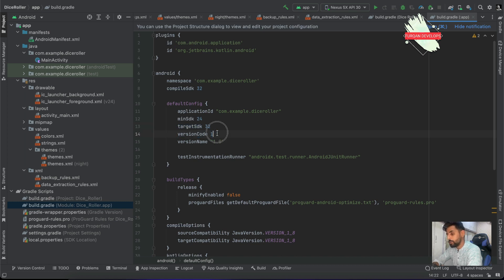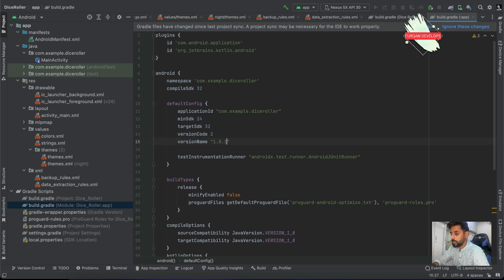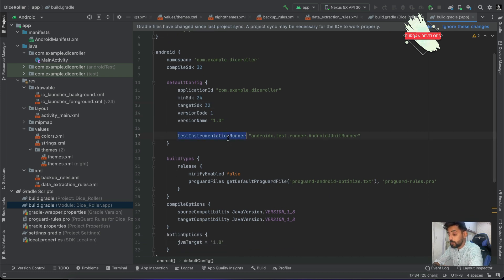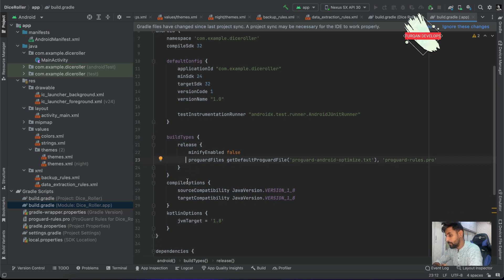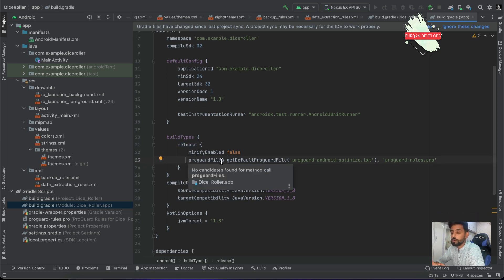The target SDK is basically the highest version you are going to target. Version code is a number representing the version, and version name is what you want to display. Whenever you want to update a build, you just increment the version code and update the version name, for example to 1.0.1. You can also specify a test runner and set different properties for different build types such as release or debug.